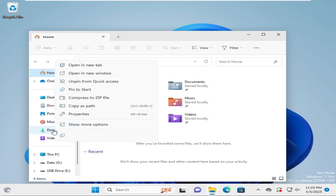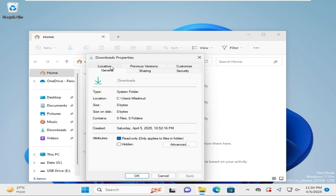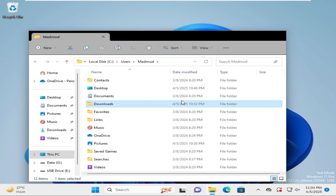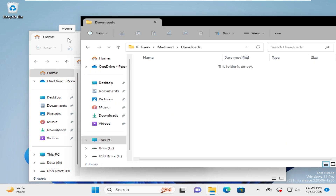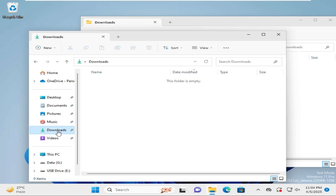In Quick Access, right-click on Downloads and then click on Properties. Now click on Location, then click on Find Target. The target is found correctly. Click on the Downloads folder in the previous File Explorer window and navigate into the Downloads folder to confirm it links to the newly created folder.